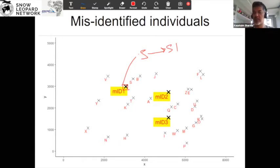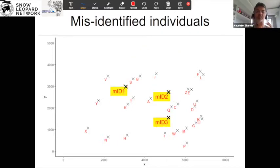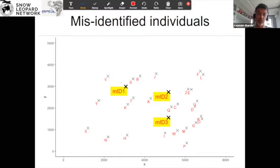Similarly, there could be another scenario where I might misidentify two animals and three animals. We've taken these three different scenarios of what will happen if we misidentify one out of the whatever number of captures you have, two out of all the captures, or three out of all the captures.